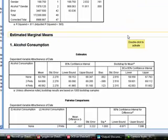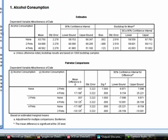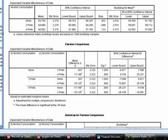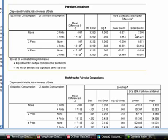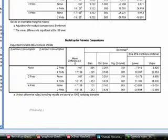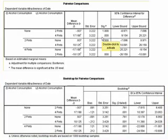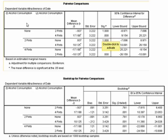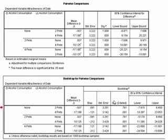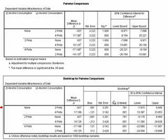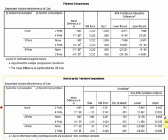But what we do get is for the estimated marginal means that we asked for. Again, we get these bootstrapped confidence intervals. And we can use these confidence intervals, whether they overlap or not, to give us some idea about how the groups differ. But we also get some pairwise comparisons. So we asked, for example, on the effect of alcohol, to do some pairwise comparisons. And here they are. But down below, we've got bootstrapped versions of those. So in other words, we've got a bootstrapped standard error for the difference between groups. And a confidence interval as well.